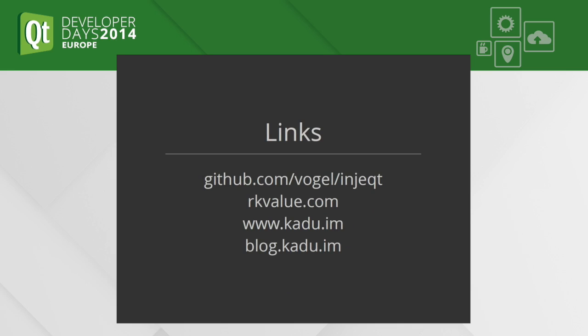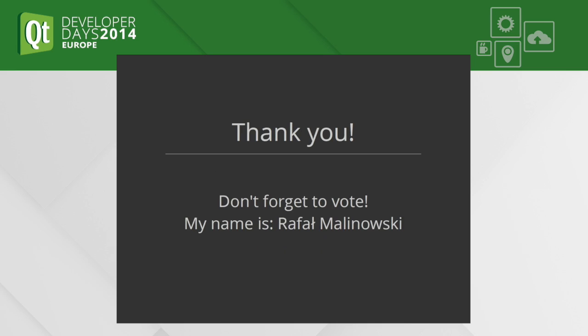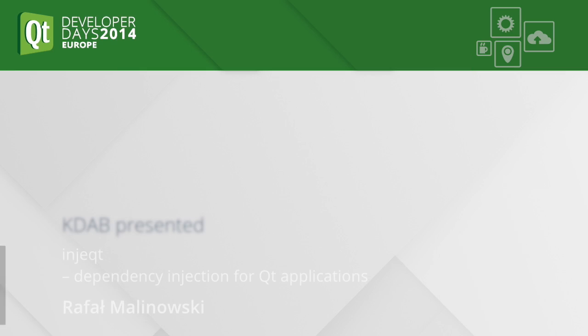Here are some links to the code from the project, to my company homepage, to the Kadu project, and to my blog. This blog is not only about Kadu anymore, it will also cover the Inject stuff. So thank you very much, and please vote for me. Thank you, Rafał Malinowski.